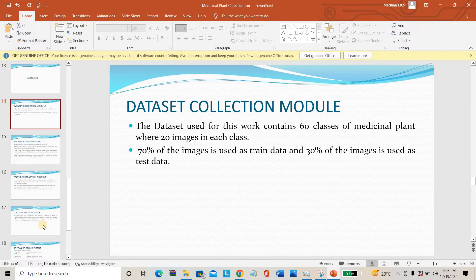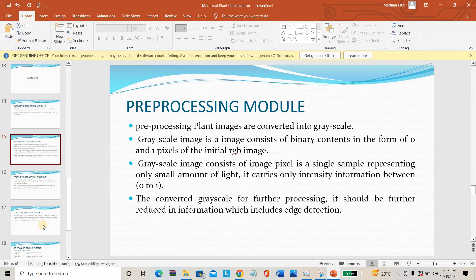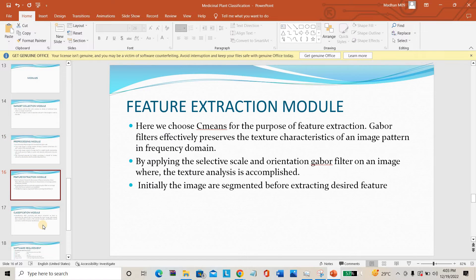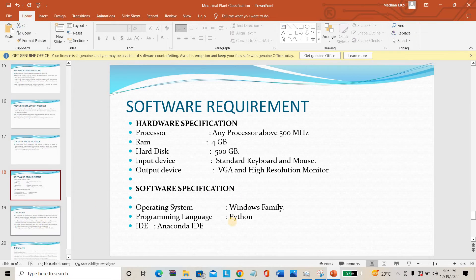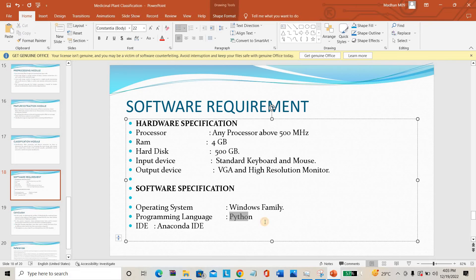The project modules are: the data collection module — collecting various data from various sources; the pre-processing module — noise elimination, grayscale conversion, and digital conversion; the feature extraction module — collecting a set of features specific to each plant; and the classification module — using CNN to train all the datasets.